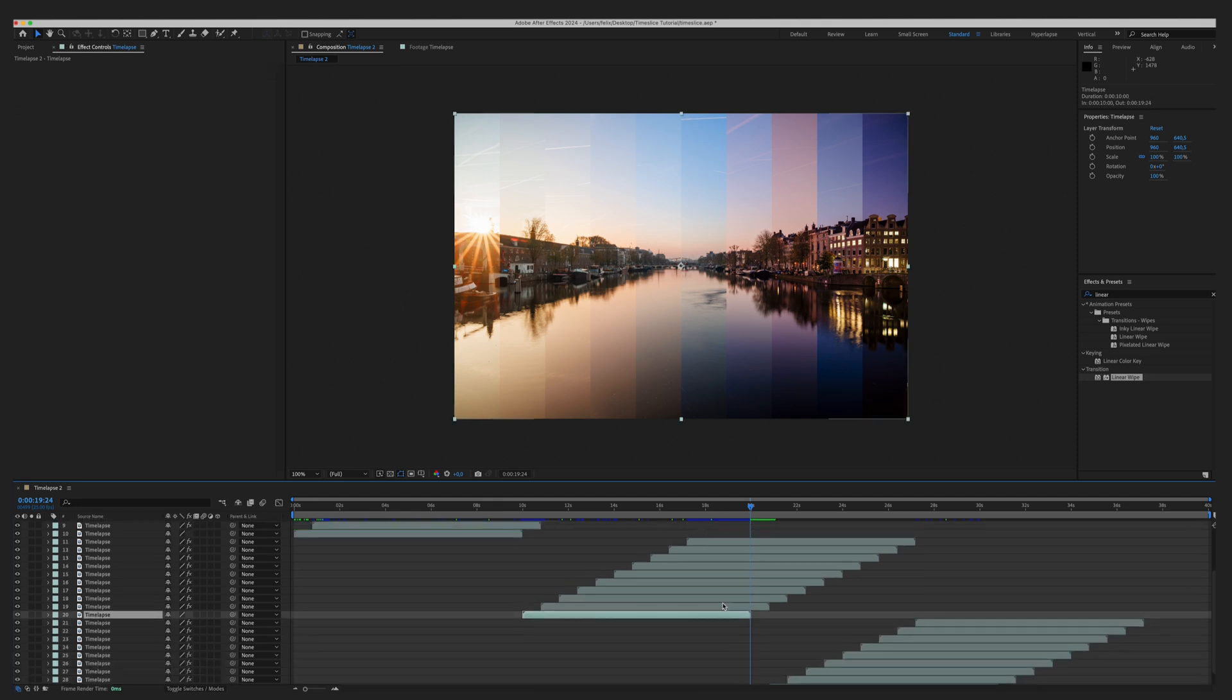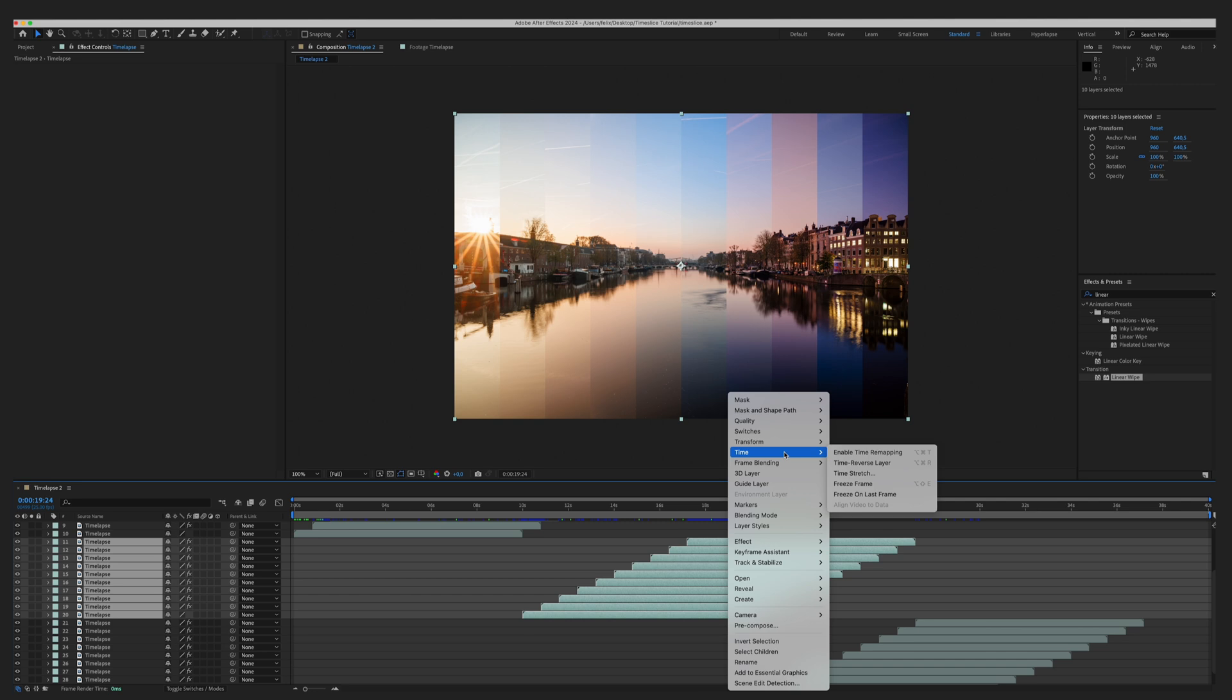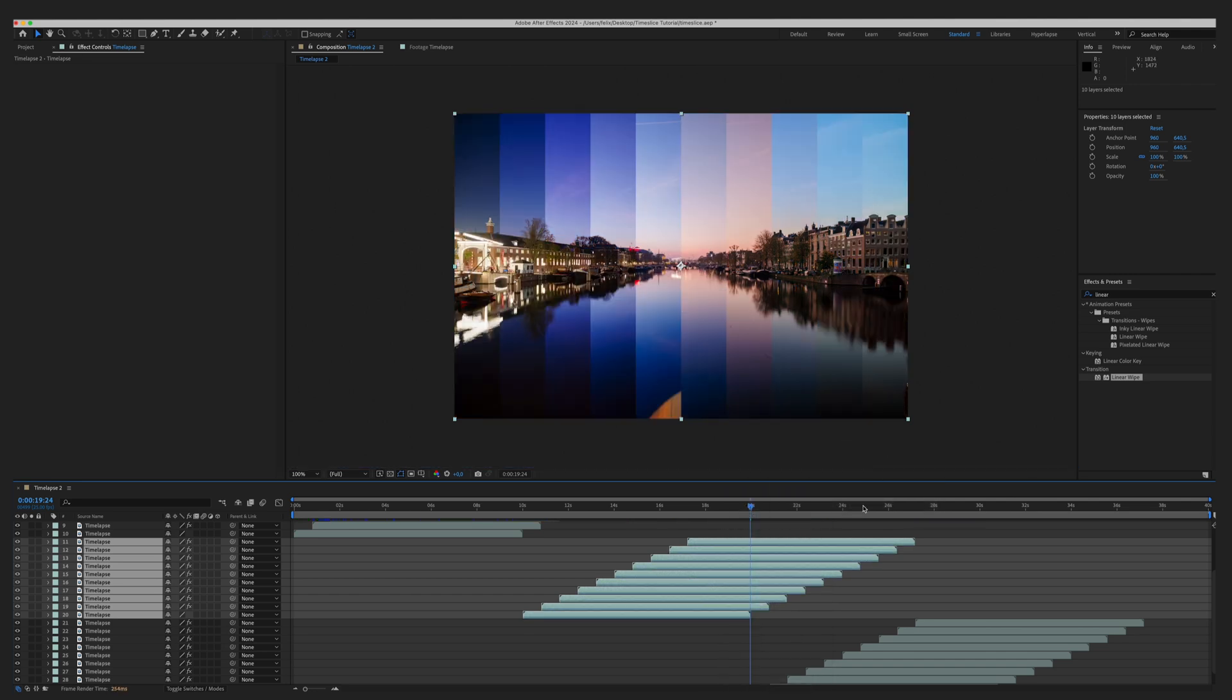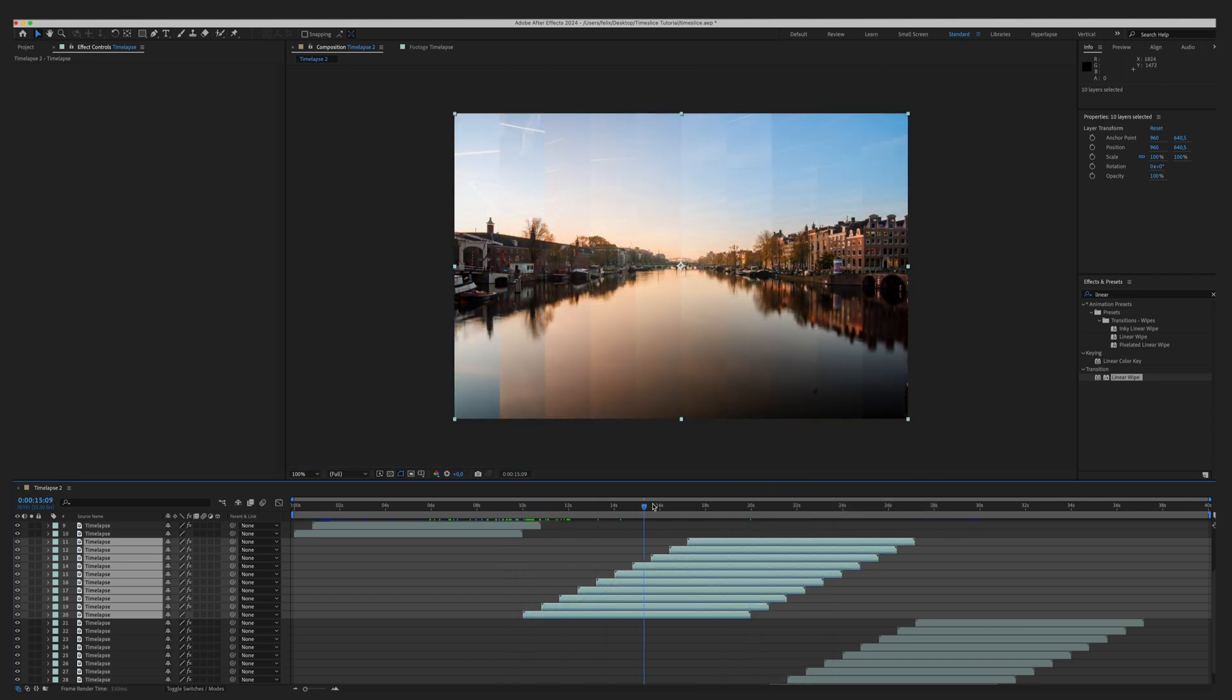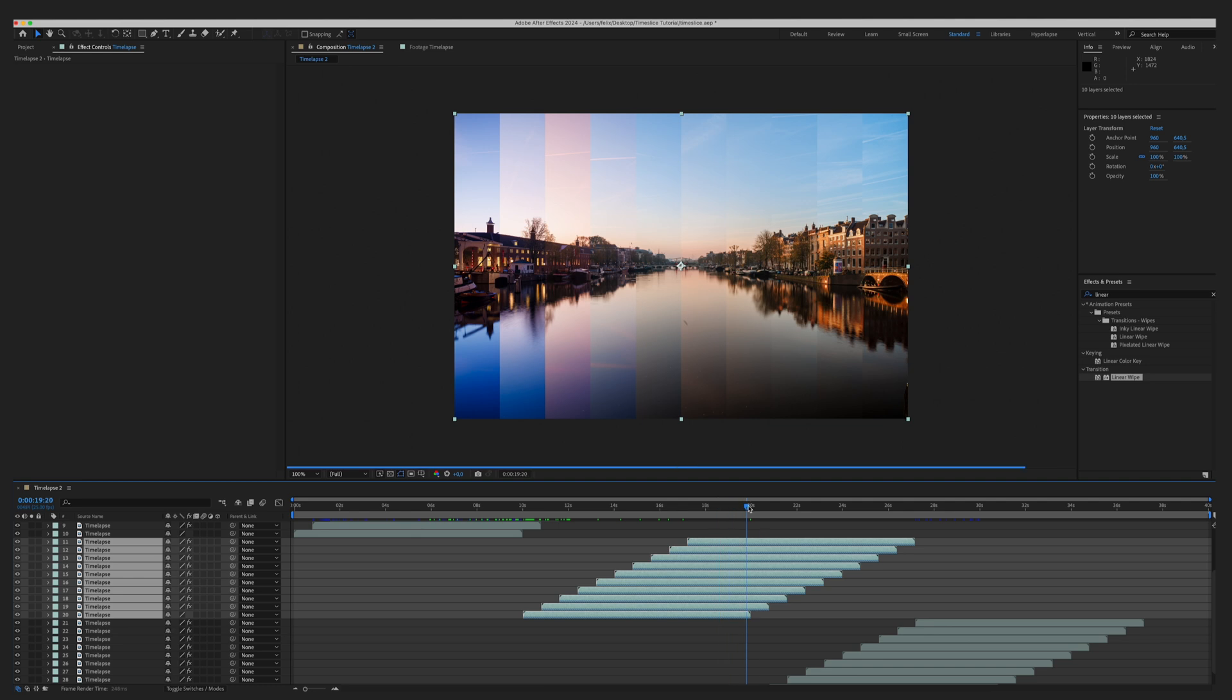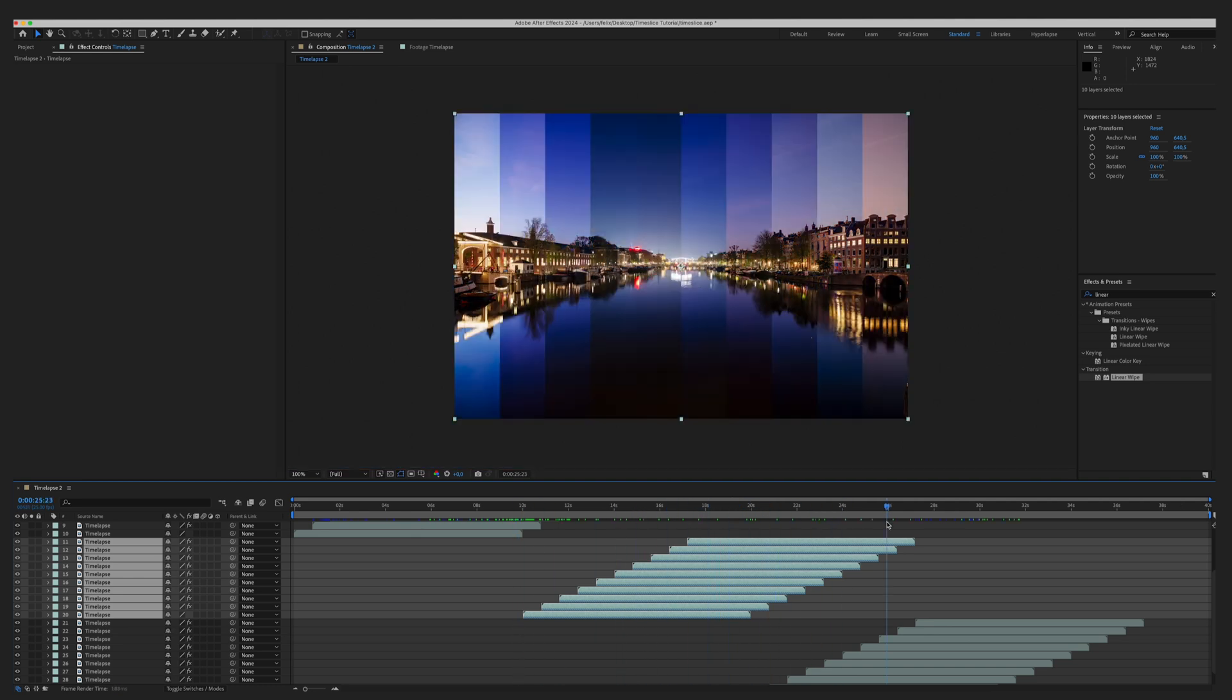We select all of the layers of this middle stack, right click, time, time reverse layer. As you can see, the night goes out to the right and comes in back from the left, creating a seamless loop of the time slice.